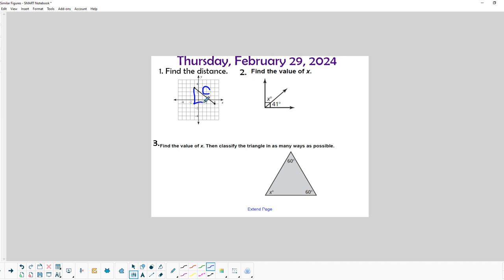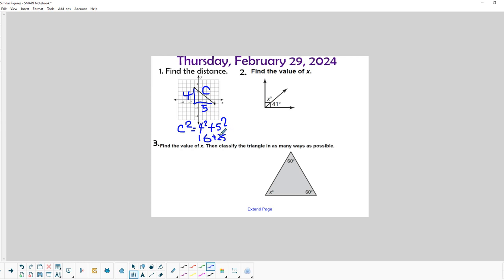This side will be one, two, three, four and the base will be one, two, three, four, five lengths long. To find c, we just do c squared equals a squared plus b squared, and then we square both of those numbers and get 16 plus 25, which is 41. So c squared equals 41.